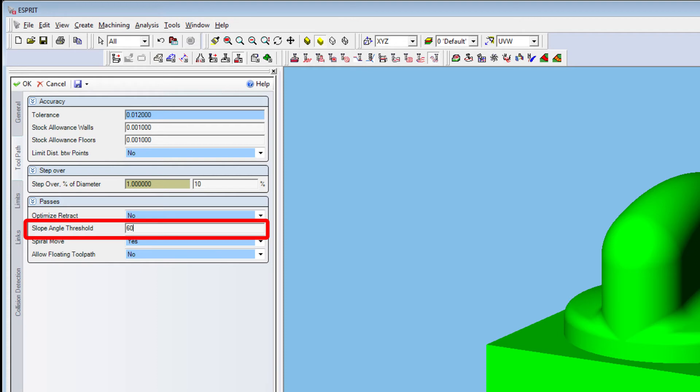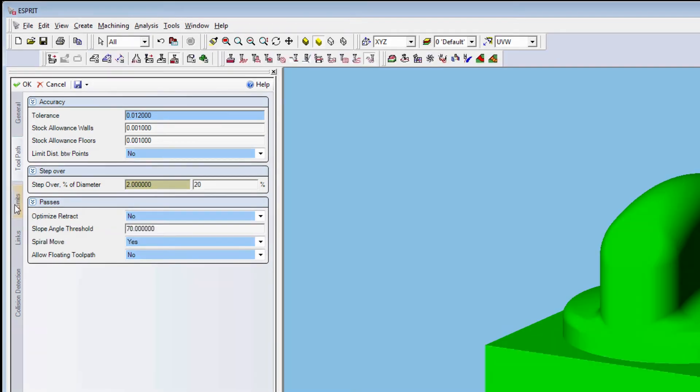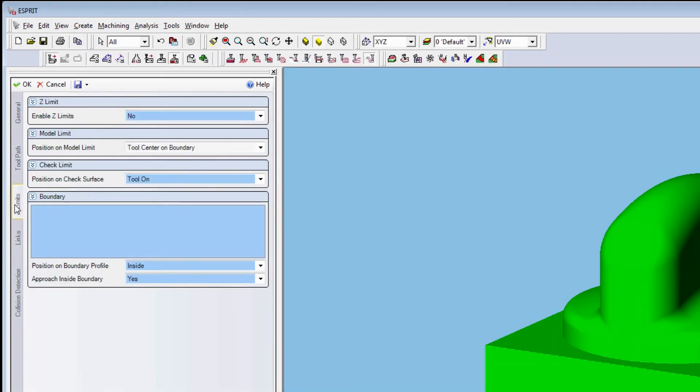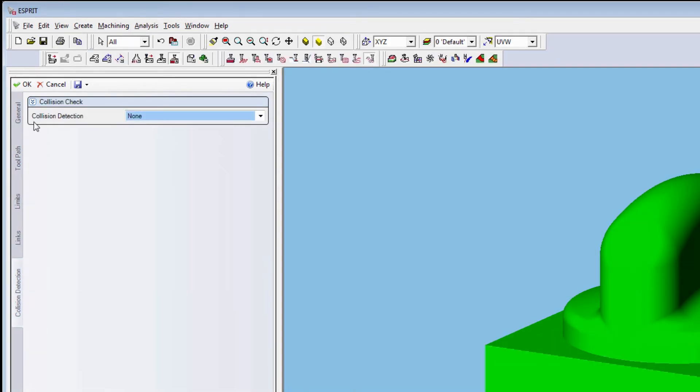The Global Finish toolpath links together the Z-Level toolpath areas with the Concentric toolpath. For the Model Limit, set it to Tool Center on Boundary, then press OK.